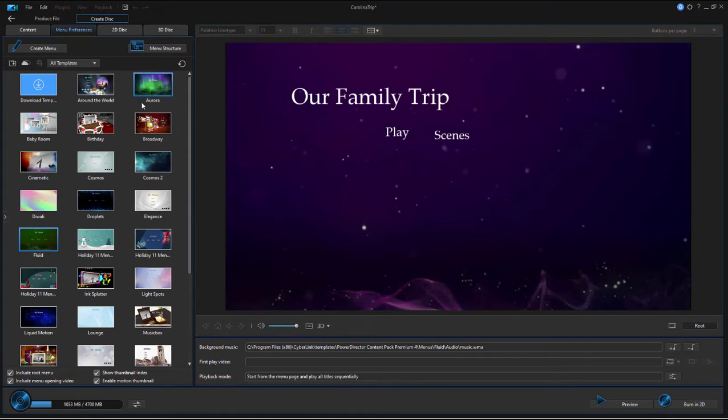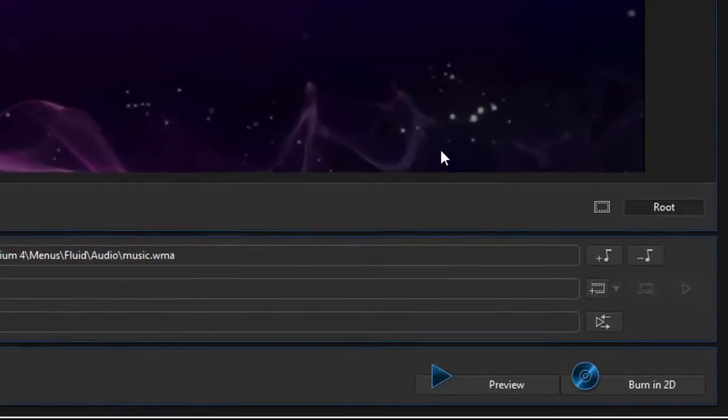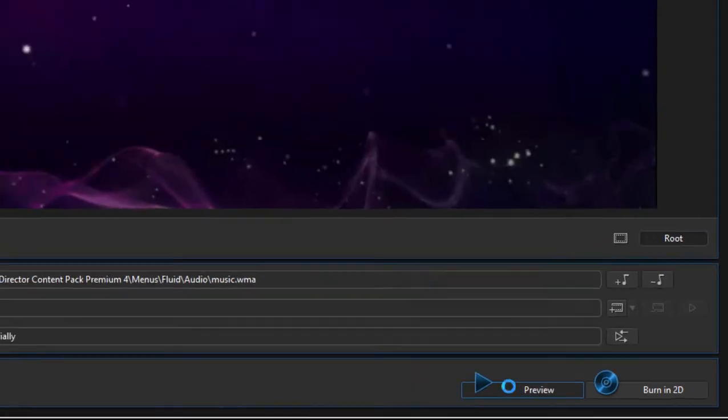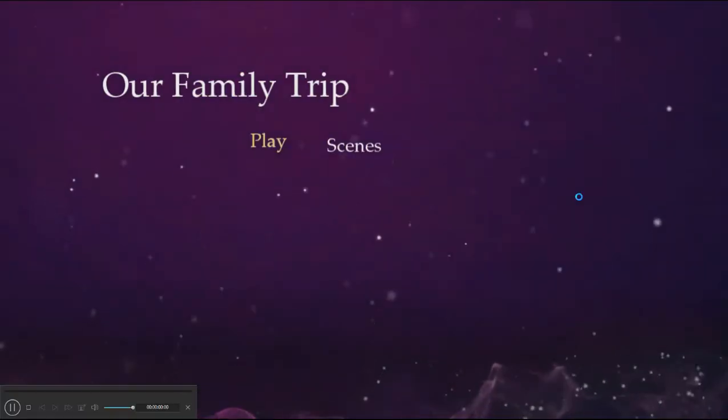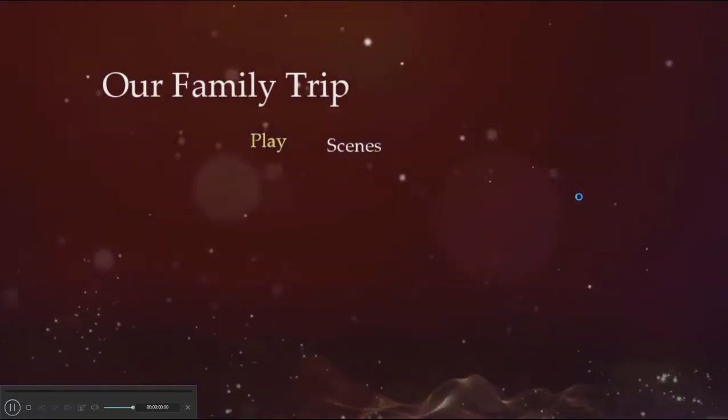By default, most of these menu templates include animation and music. If I were to preview this by clicking the button in the lower right hand corner, you see there's music and animation. That's a pretty interesting template.